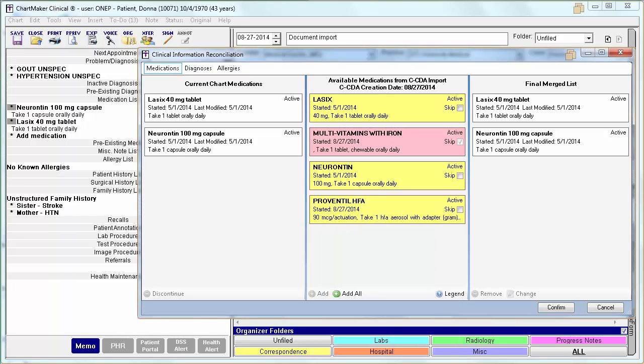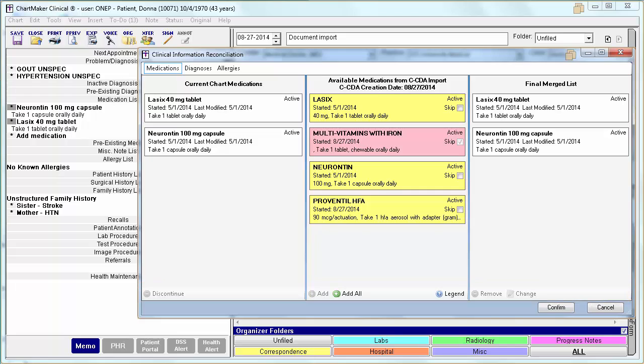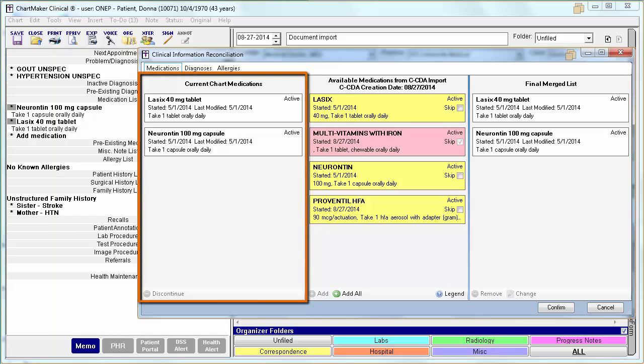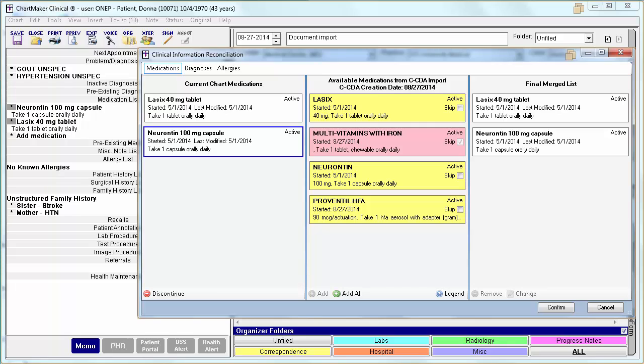Before we go through some examples, let me explain the options that you will have for each section. The options I explain next will be available in all three tabs. First, within the Current section, once a data element is selected, you will have the option to discontinue it if necessary. On the Diagnoses tab, this option will be labeled Resolve, and on the Allergies tab, it will be labeled Remove.